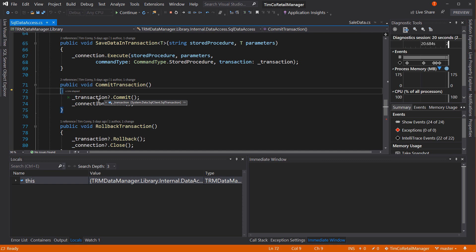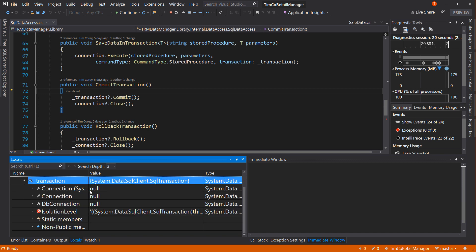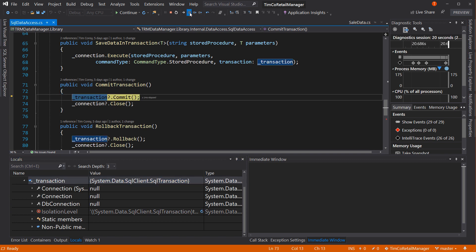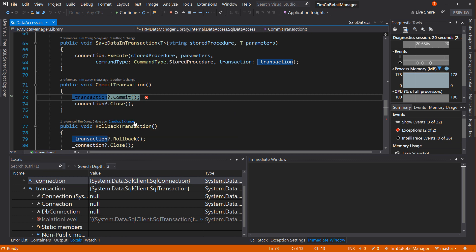We hit commit transaction right here at the breakpoint. Let's step into this. The transaction right now, if you notice, is not null - it actually has information inside of it. The DB connection is null, but the transaction itself is not null. So when we get to it, we get this invalid operation exception: the SQL transaction has completed, it's no longer usable. That's a problem because we're trying to do it twice, and it's saying you can't do that and throws an exception.